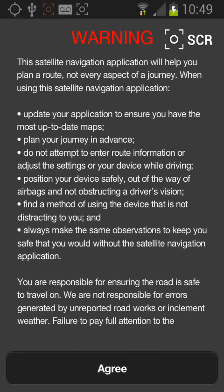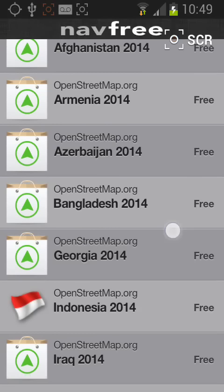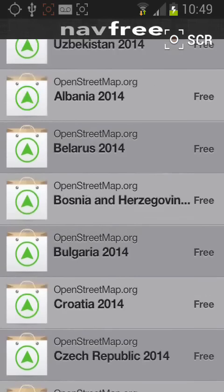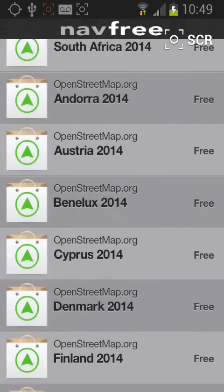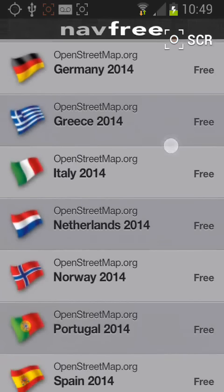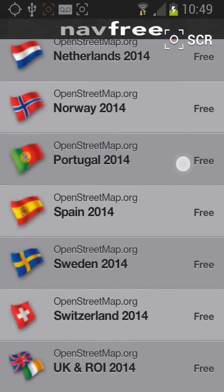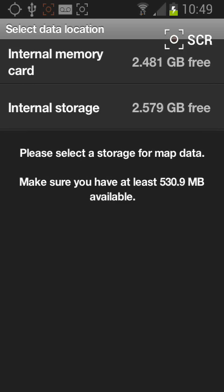Tap agree, then tap continue. Now you need to download the map for your location — let's say United Kingdom. Tap on it, then tap download. Choose where to save the map on your device — let's say internal memory card.